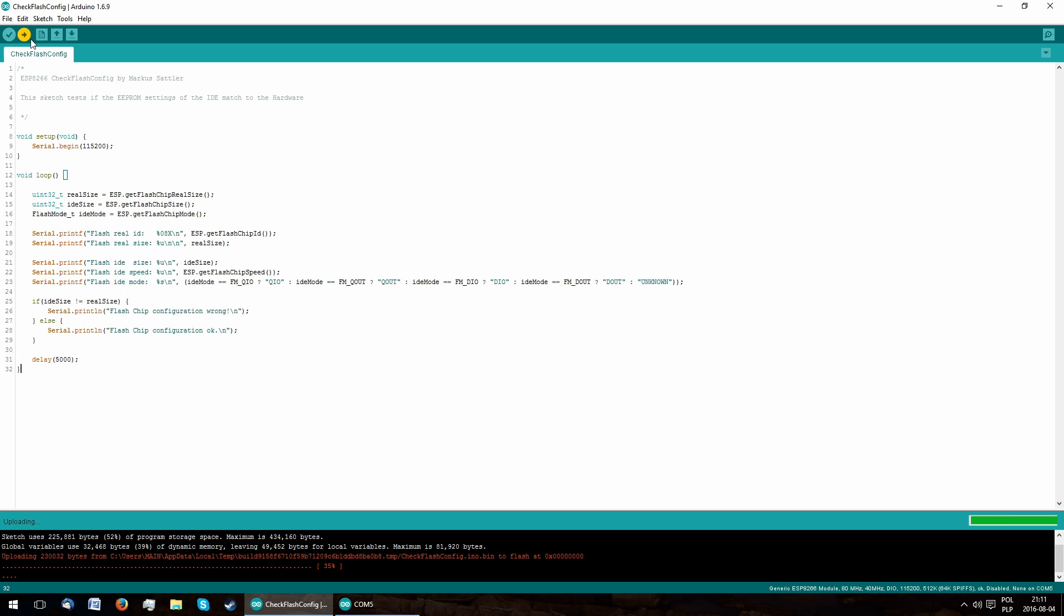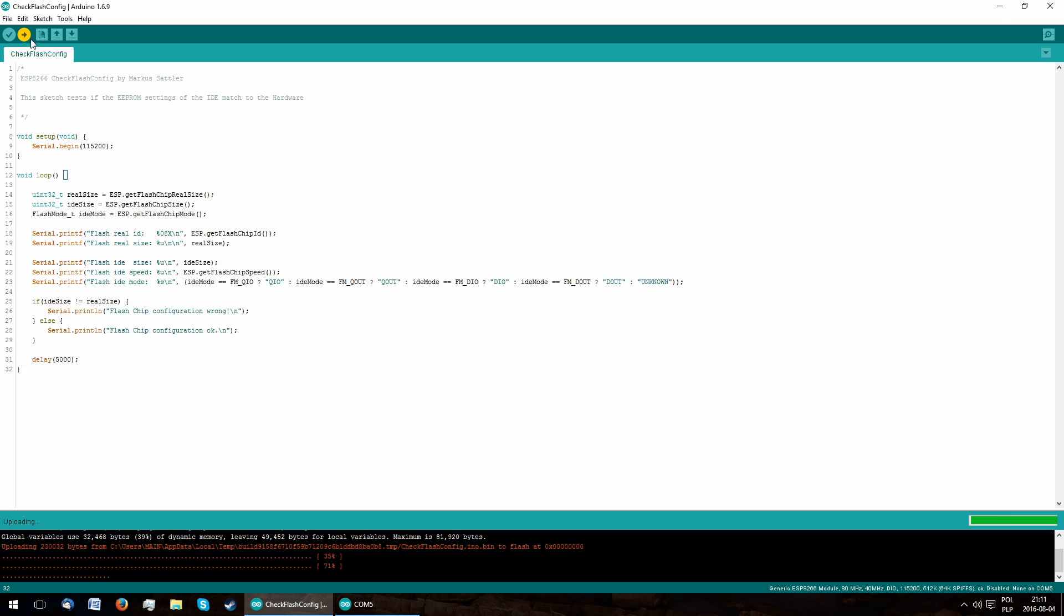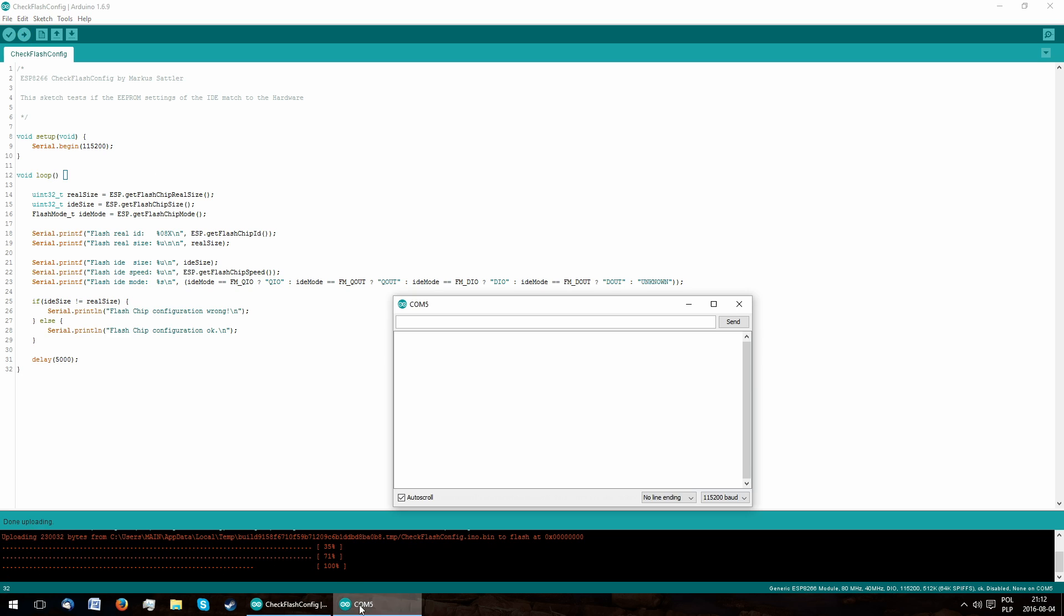After uploading the sketch again, we can see that the available memory has changed to 4MB, thus making our upgrade complete.